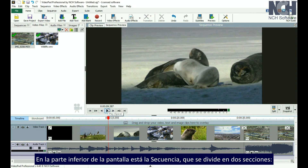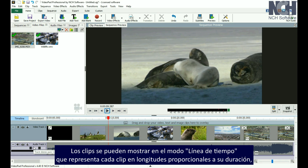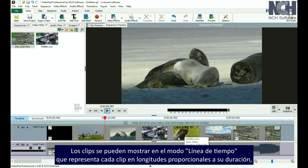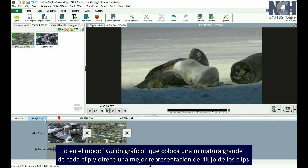At the bottom of the screen is the Sequence, which is divided into two sections, one for video and one for audio. Clips can be displayed in either Timeline Mode, which represents each clip in lengths proportionate to its duration, or in Storyboard Mode, which places a large thumbnail of each clip and gives a better representation of the flow of the clips.